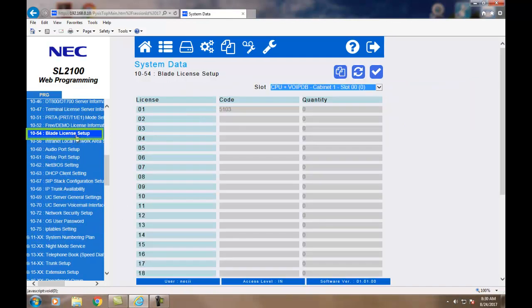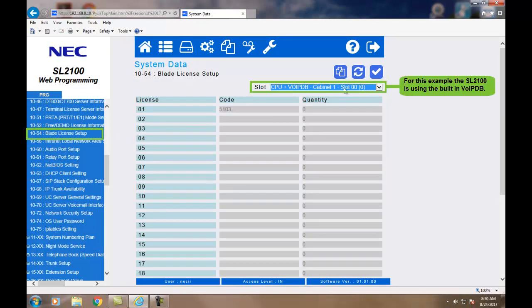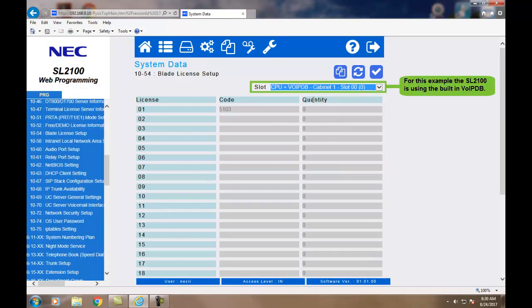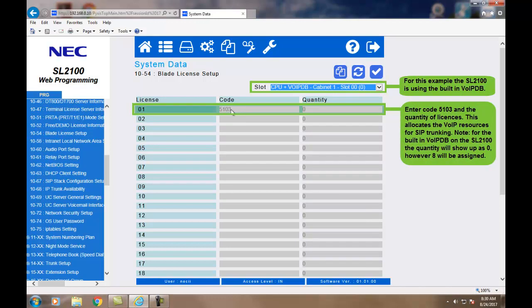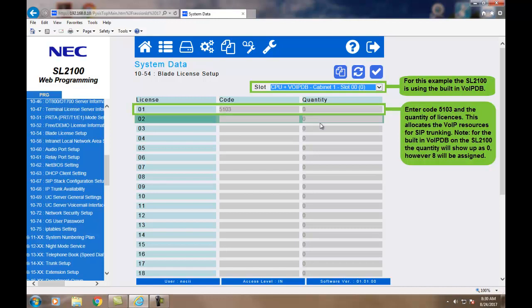This final slide in Command 1054 allocates the VOIP daughterboard resources and the licenses assigned to the system. As you'll notice in this example, the SL2100 is using the built-in VOIP, so the quantity will show up as zero. When done, click the Apply button.